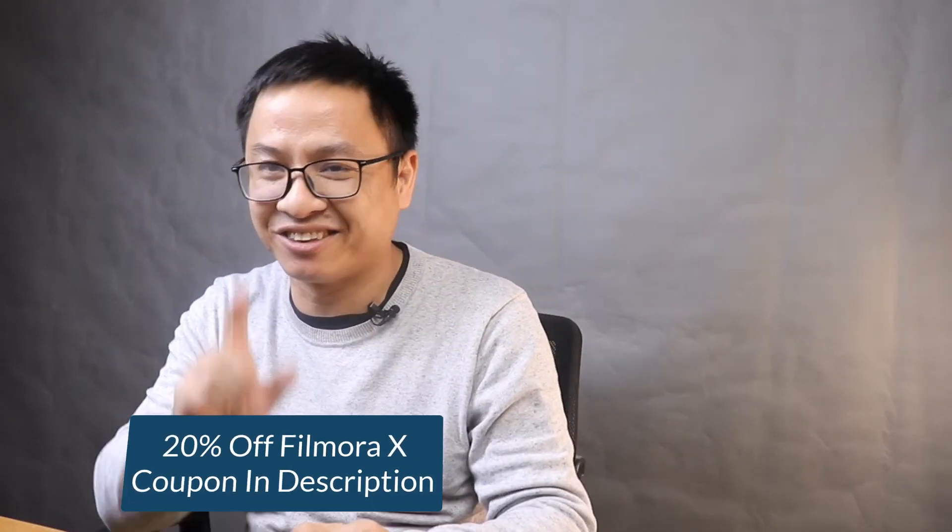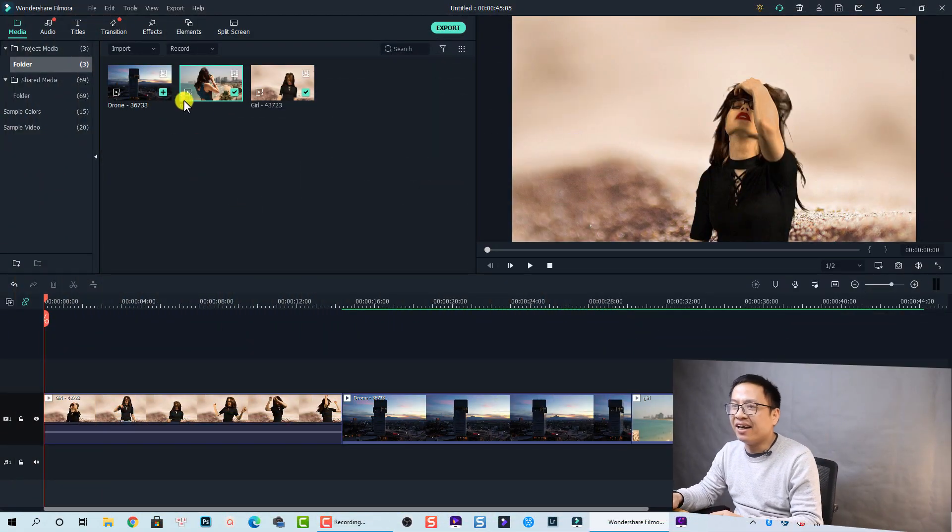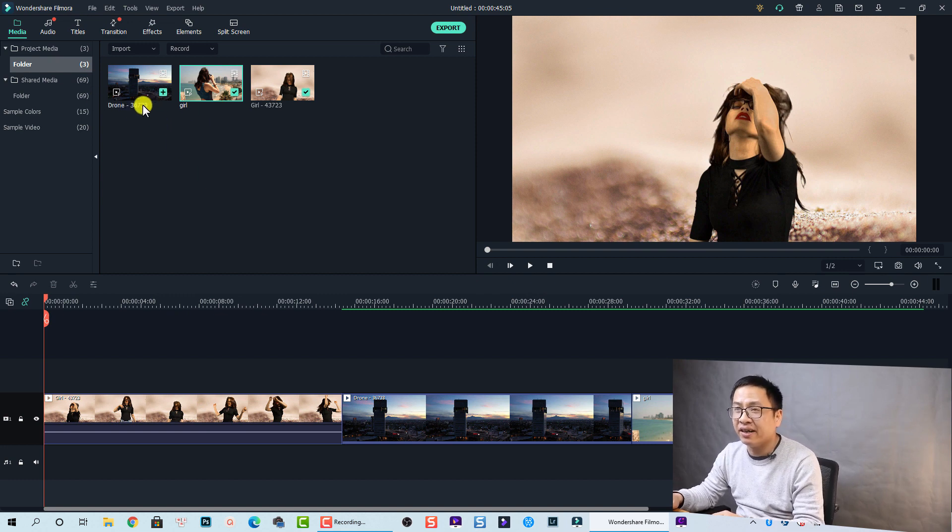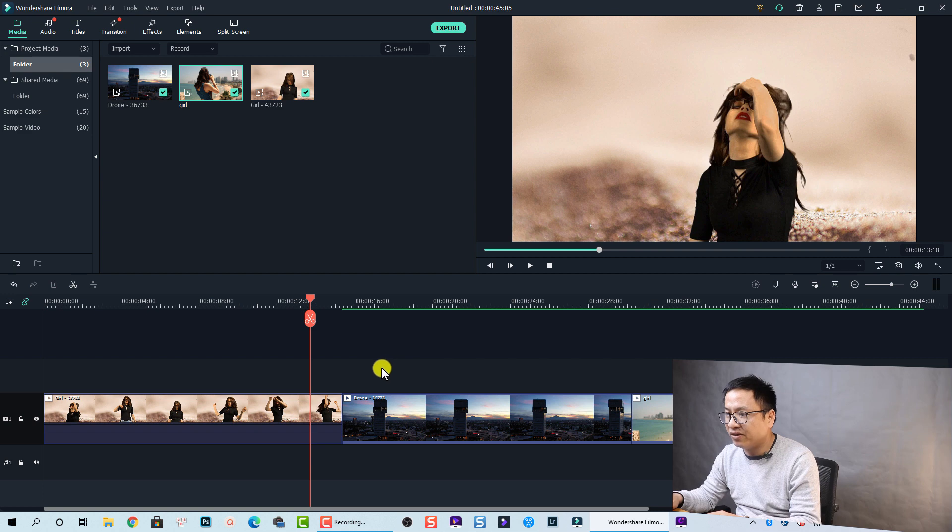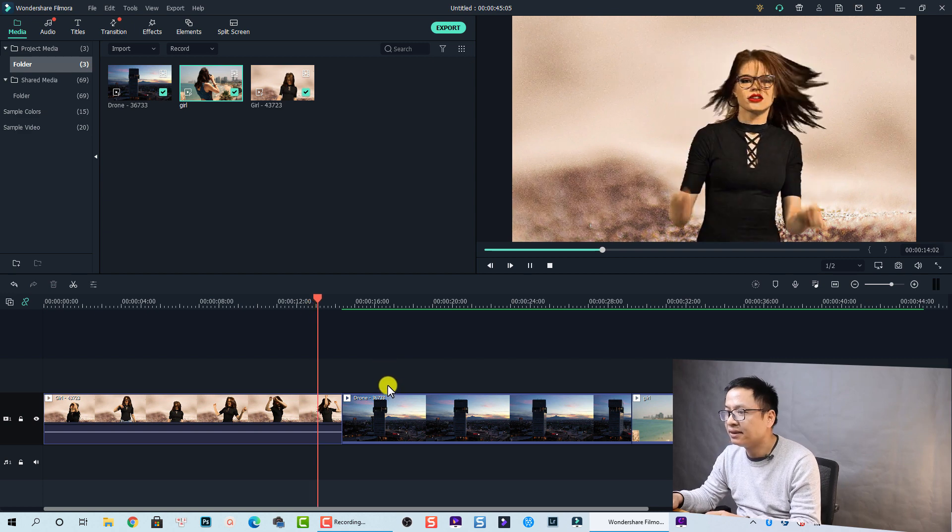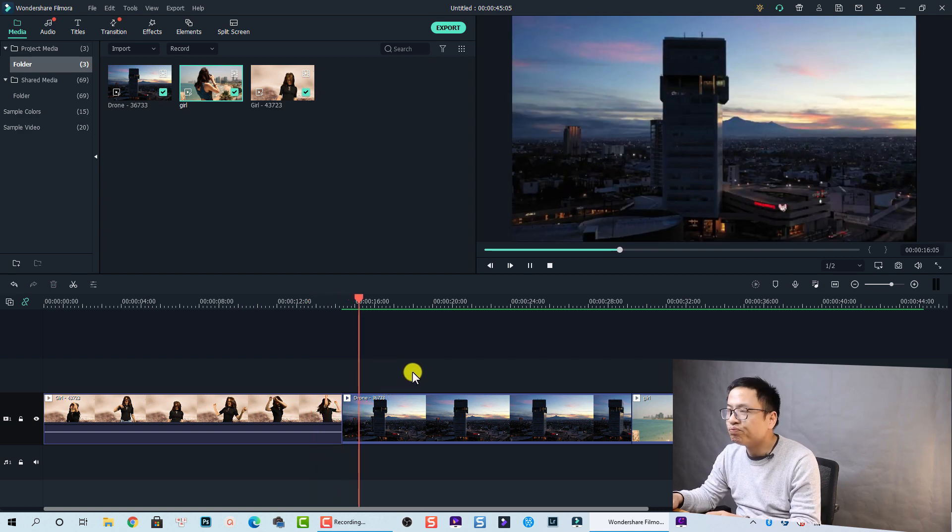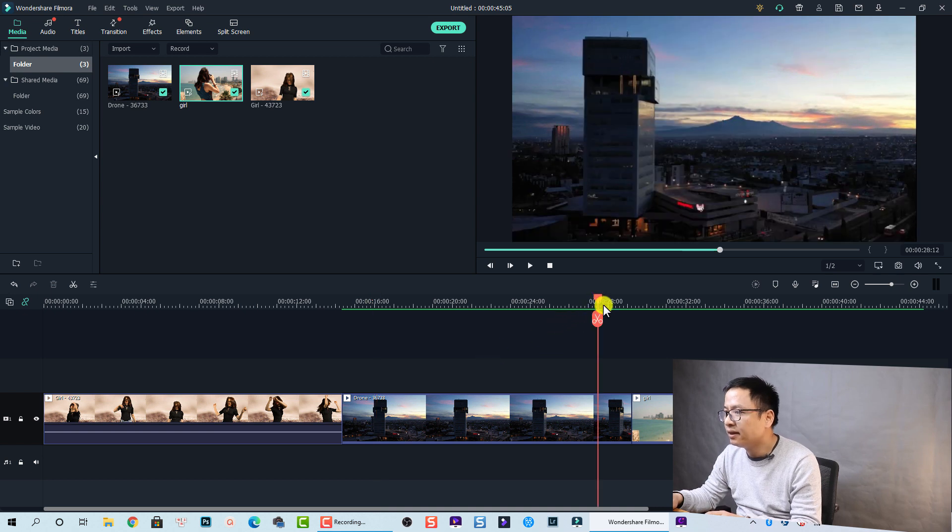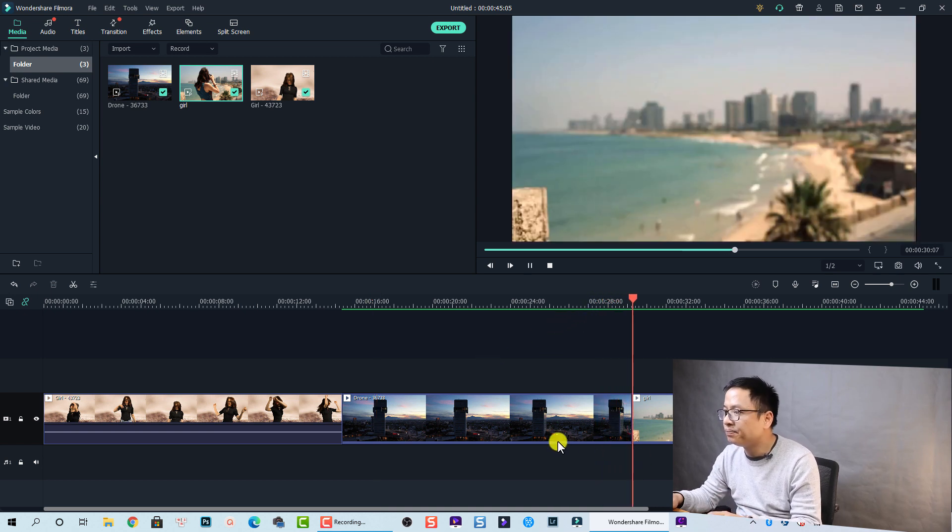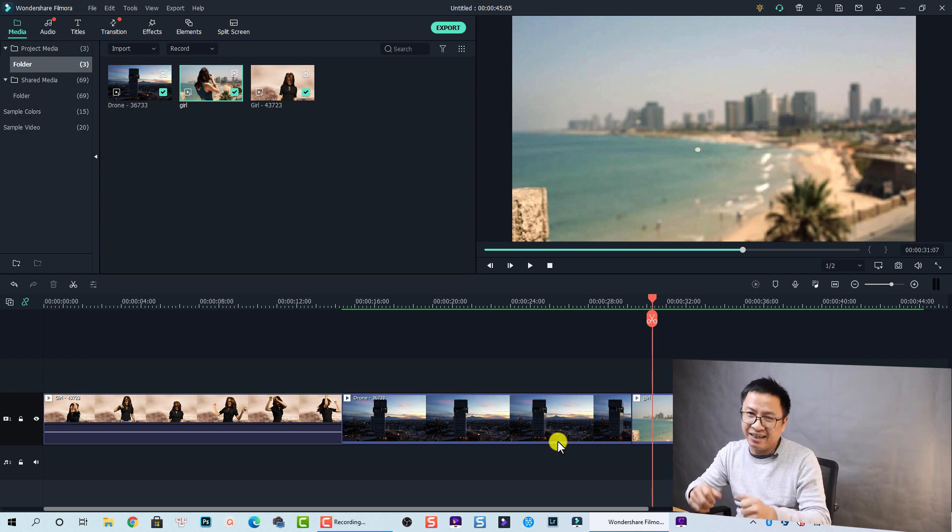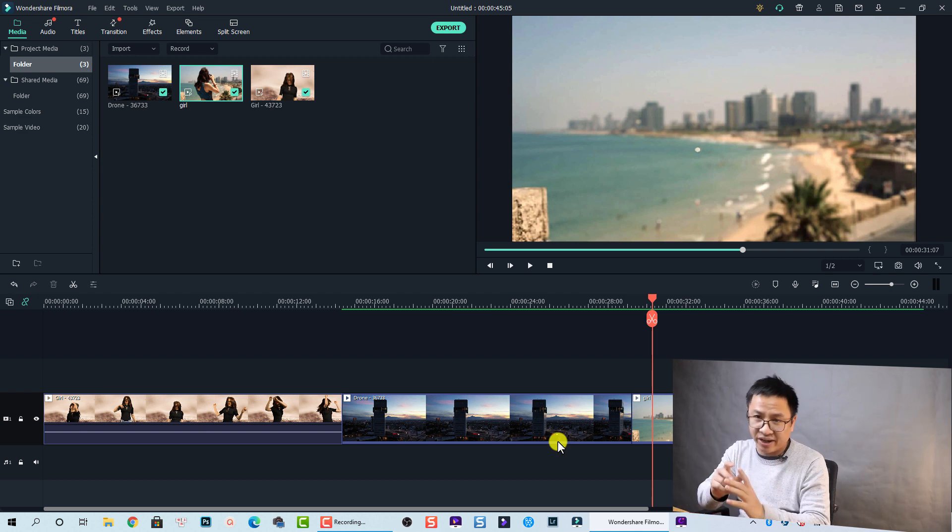Okay, let's go to the screen. So here I am inside Filmora 10. This is my media folder and I have some clips on the timeline. So the first one and at this position also. There's no transition between clips, so it looks a little bit boring.